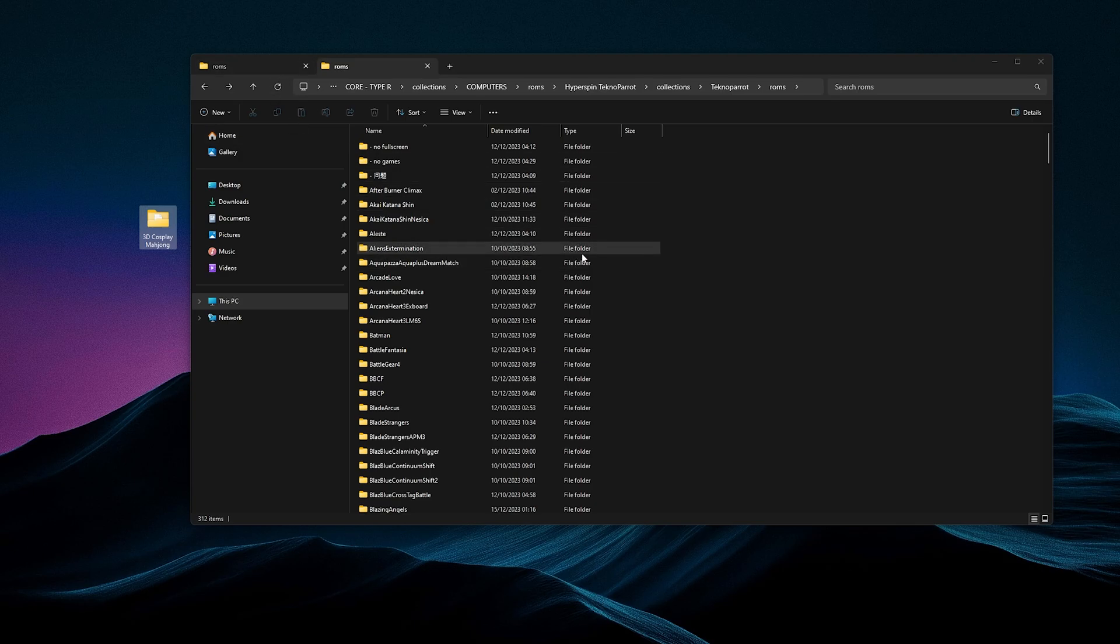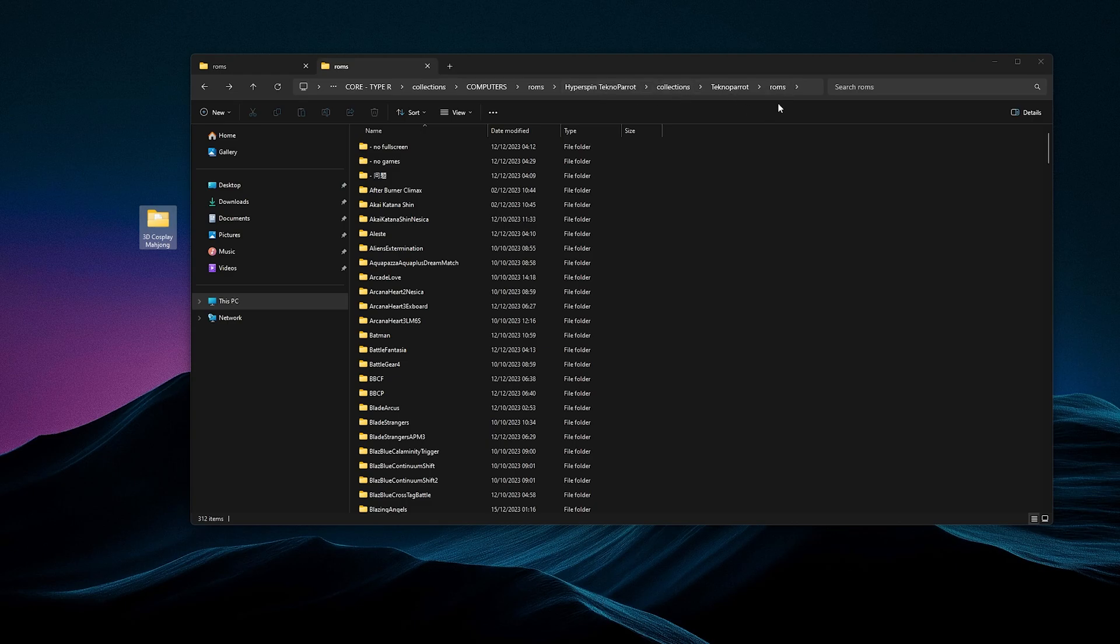For the 5-in-1 people, that's the people with the newest drive, you're going to paste it in CoreTypeR, Collections, Computers, ROMs, Hyperspin Technopart, Collections, Technopart, ROMs. Paste it in there.